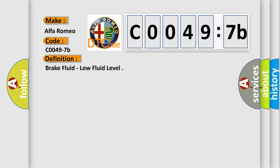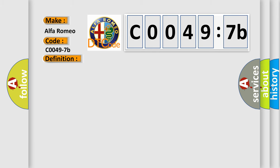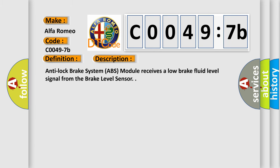The basic definition is Brake Fluid, Low Fluid Level. And now this is a short description of this DTC code.